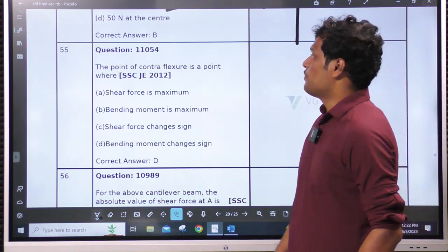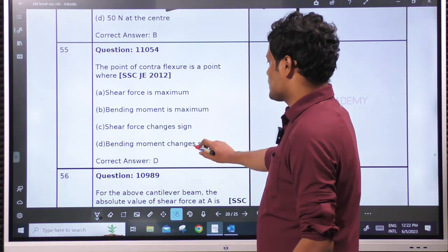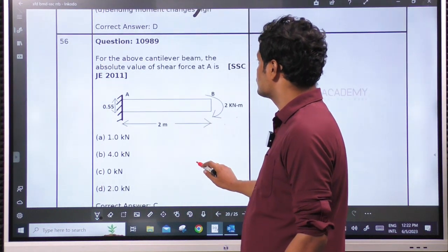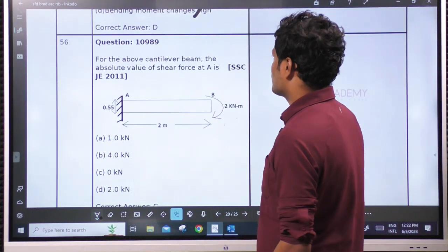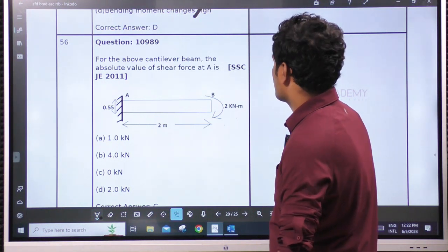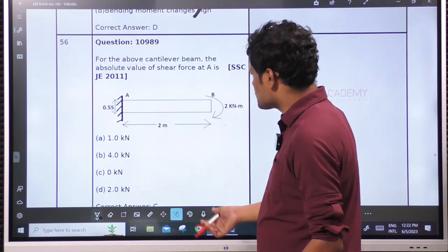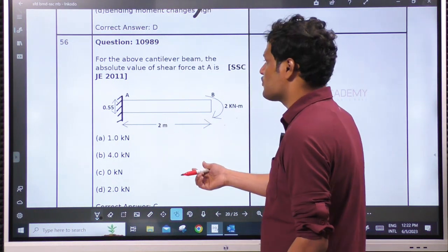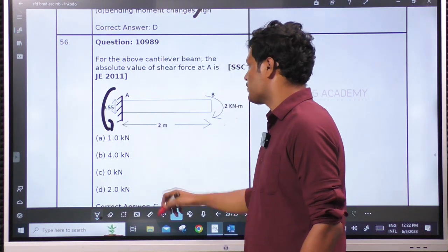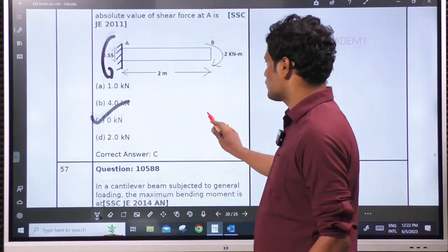The point of contraflexure is a point where the bending moment changes its sign. For the cantilever beam, the absolute shear force at A — because of the moment there is no possibility of load, so shear is 0 throughout.